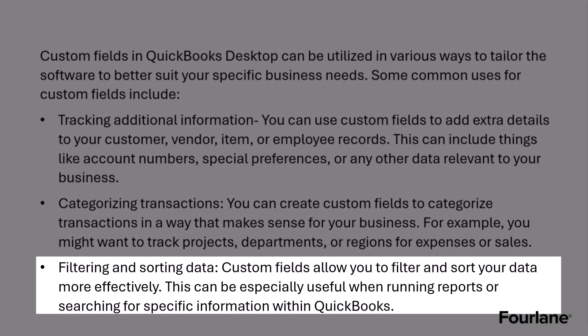And this is the most important, I think, we can use custom fields for filtering and sorting data. Custom fields allow you to filter and sort your data more effectively, which can be useful when you're running reports or searching for specific information within your QuickBooks database. And we're going to pop over to QuickBooks here in just a minute and look at some of these scenarios.